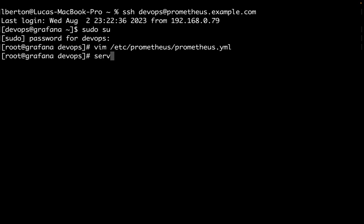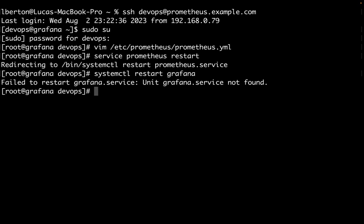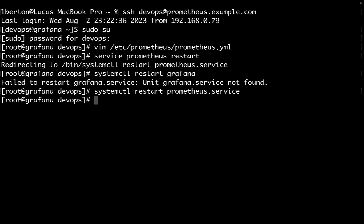Let me use service Prometheus restart or as you do nowadays systemctl restart Prometheus. Let me verify if I need to restart Grafana too, but I'm not sure, probably will restart by itself. No, actually there is no unit. So let me restart Prometheus with systemctl restart prometheus service.